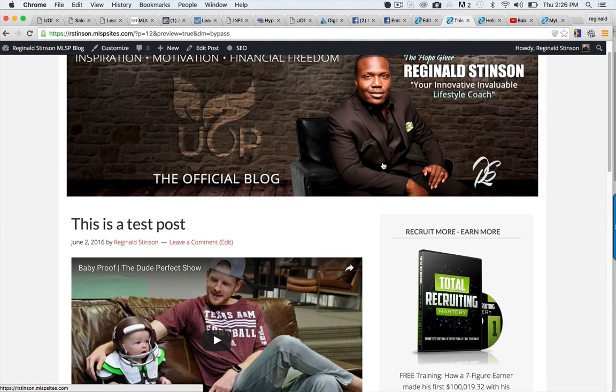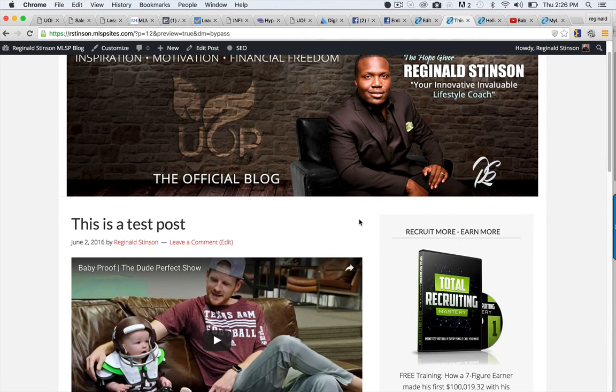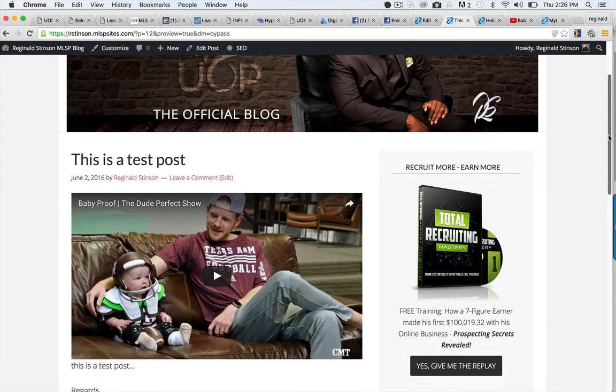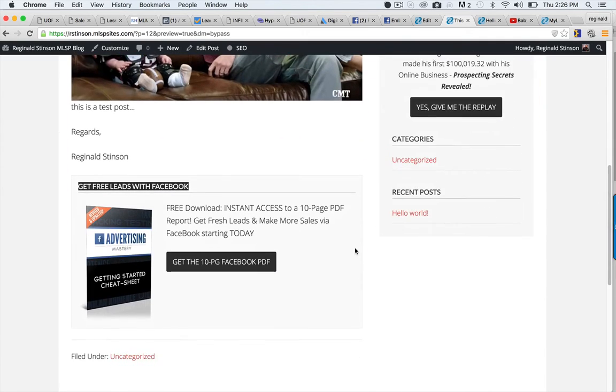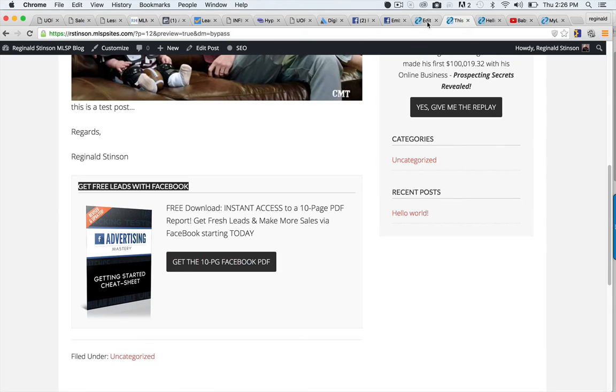On top of that you could promote your primary business or anything in step three along with this. Now you don't have to use the pop-up form here if you don't want to.